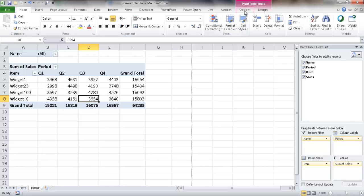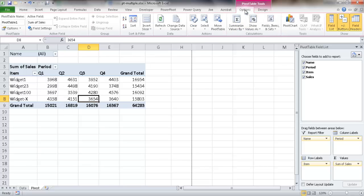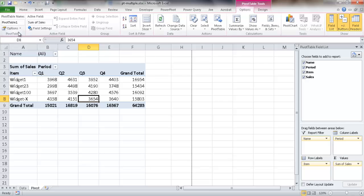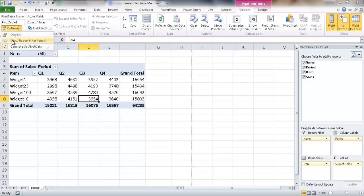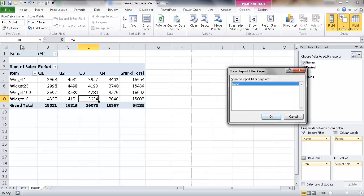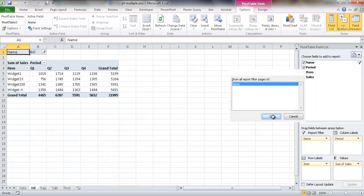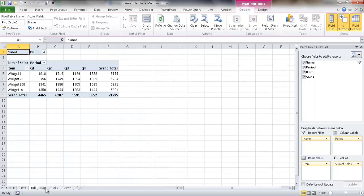All I need to do is go under options, go under the options here, under the pivot table group, and click this option where it says show report filter pages. Once I click on that, what it's going to do is it's going to show all report filters on name. So if I click OK, you'll notice now it's generated it.